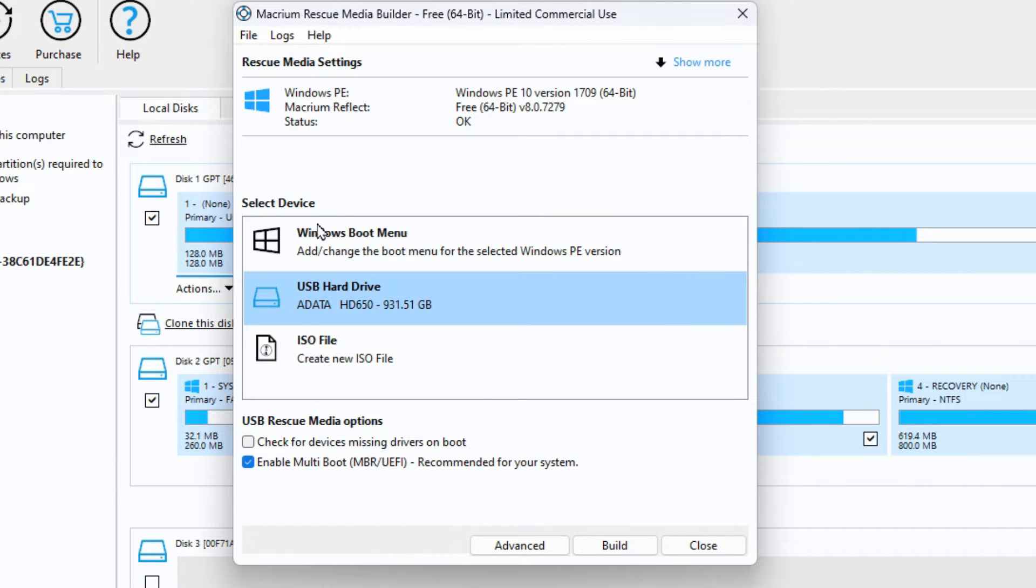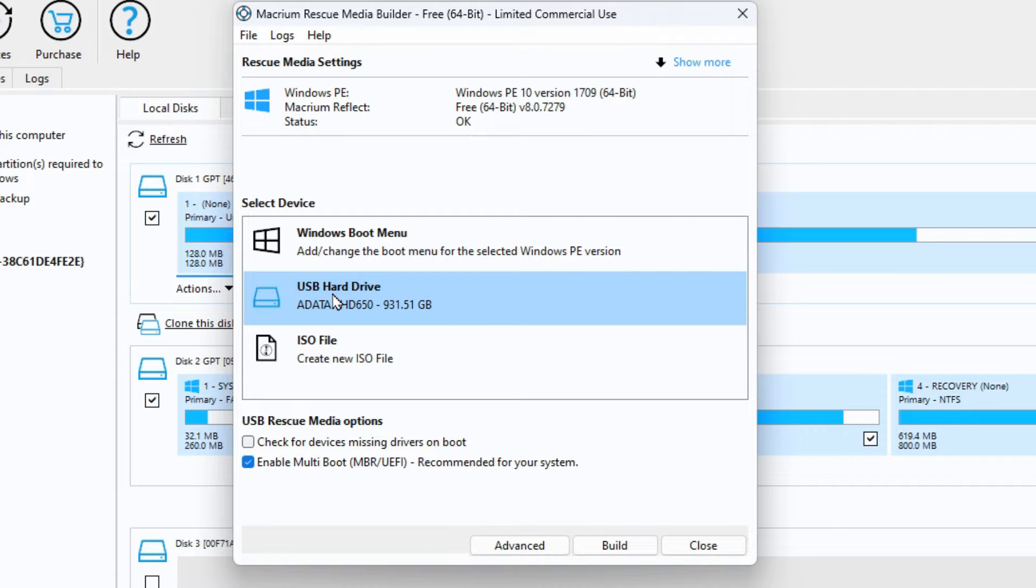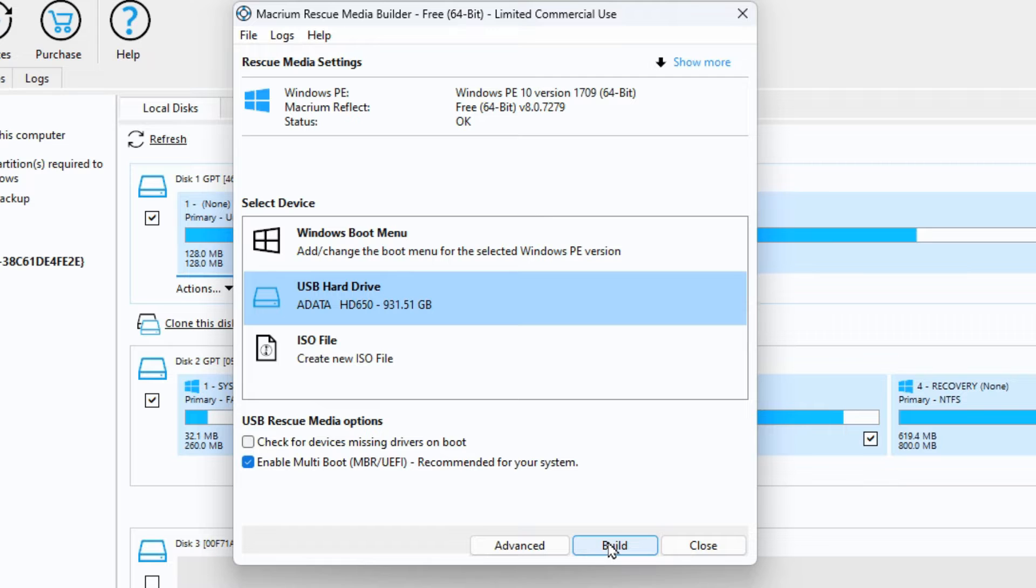Once you go in there you can choose what you want to use as the recovery media and you should be able to see your USB hard drive in here. You can select that and say build.